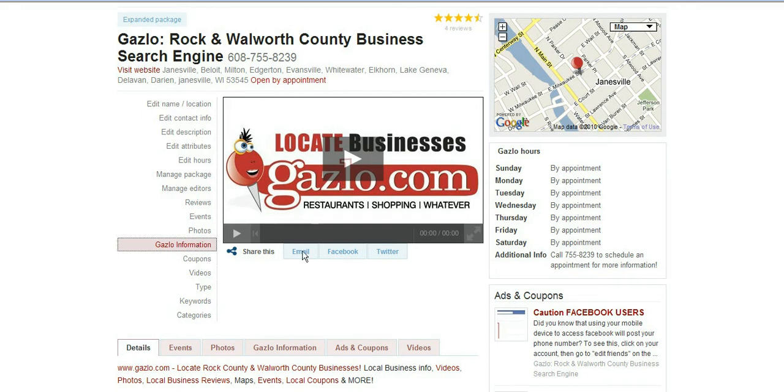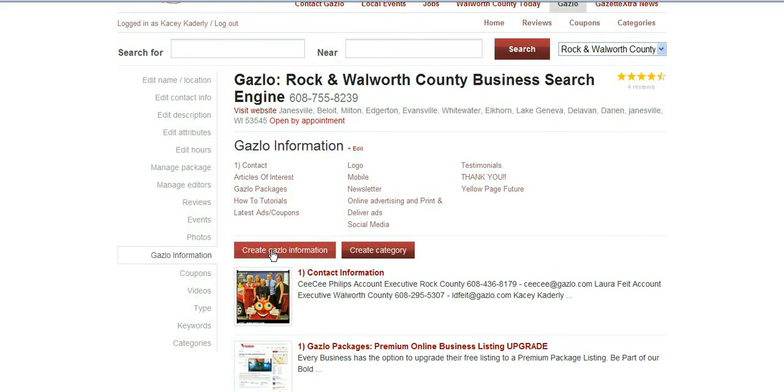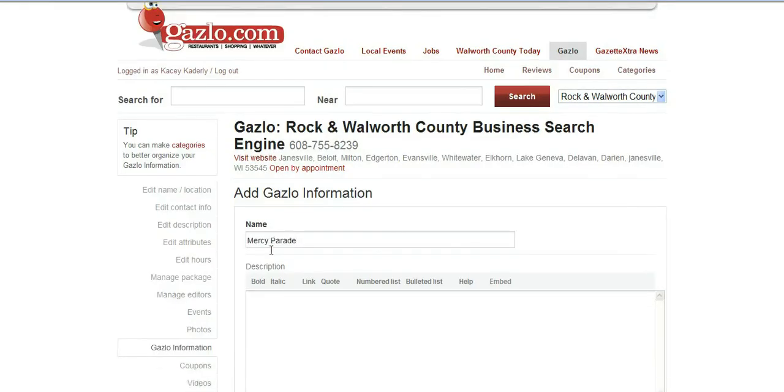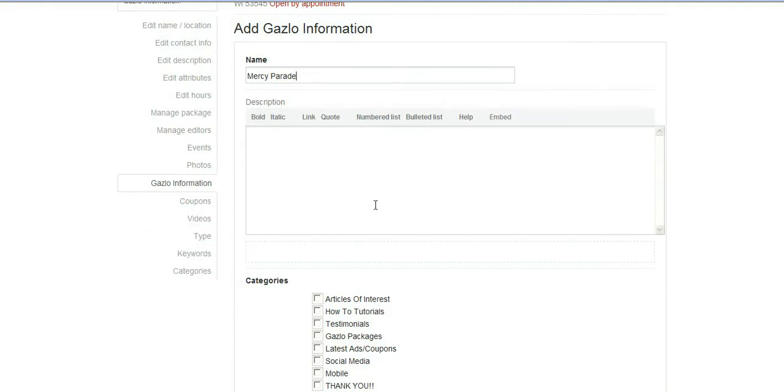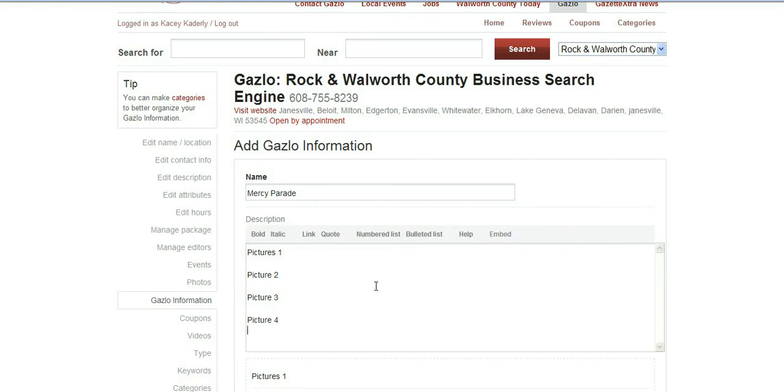Go to your services and you can change the name, so in this case it's Gazl information. It might say whatever you've edited to view as. So go into your products and click on create product, in this case create Gazl information. We'll just give it a name, Mercy Parade. You can also add this into your ads and coupons too if that's a good spot where you want to feature it. We're just going to go in there and say picture 1, picture 2, picture 3, picture 4, picture 5.